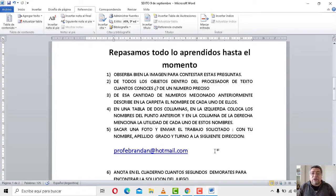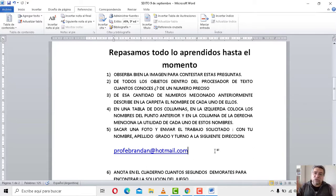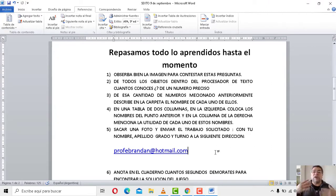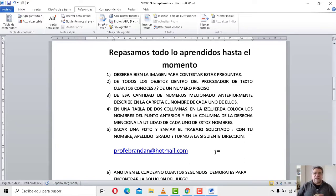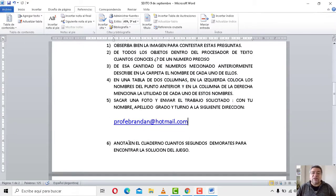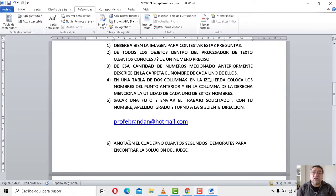En la número cinco, una vez que ya tenés todo escrito eso, le sacás una fotito y la envías con tus datos personales, como por ejemplo el nombre, el apellido, el grado, el turno, a la siguiente dirección. En el caso de que te quede alguna duda, vos sabés que nosotros tenemos nuestras clases por la plataforma de Facebook y ahí podés hacerme las preguntas que no hayas entendido. Sin más que decirte, ahora viene la presentación del juego. No te olvides de anotar la cantidad de segundos que vas a demorar en encontrar la solución.